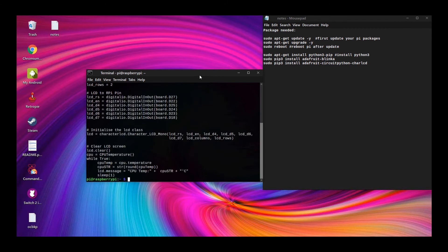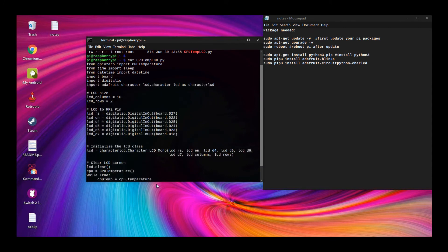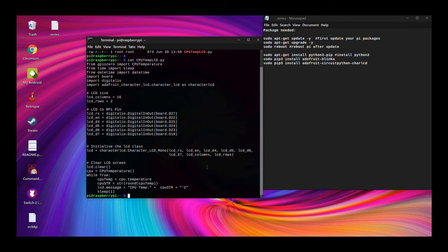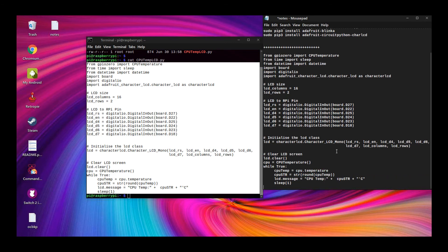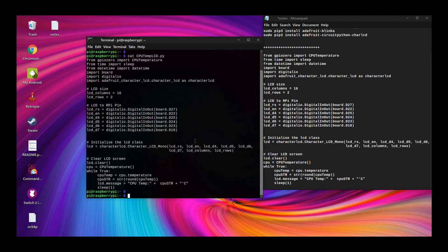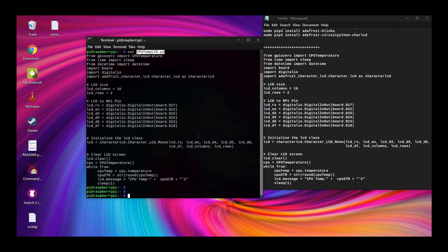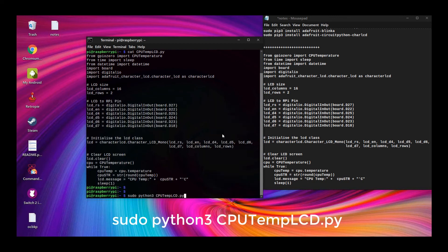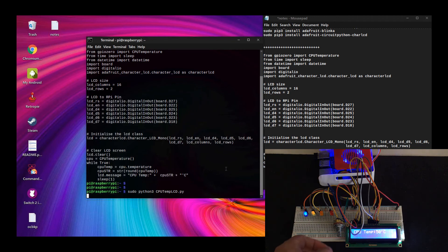Create a file and name it cpu-temp-lcd.py, then copy this code. Then run the script. You should now be able to display CPU temperature on your 16x2 LCD. Adjust the LED contrast if you can't see output by rotating the potentiometer.